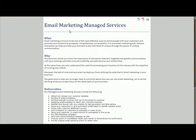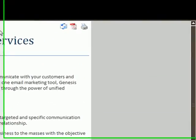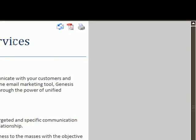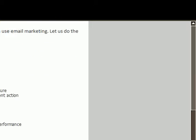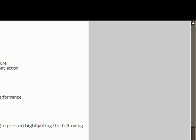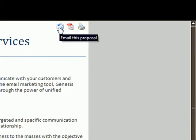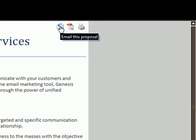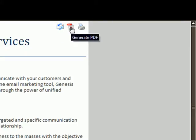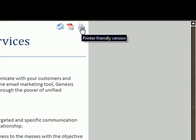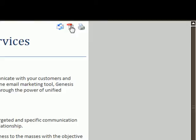Now I want to email this proposal to the client. If you see at the top of the screen here, we can email this proposal directly to the client as is. We can create it as a PDF document and email it as an attachment, or we can print this template and hand deliver it to the client.